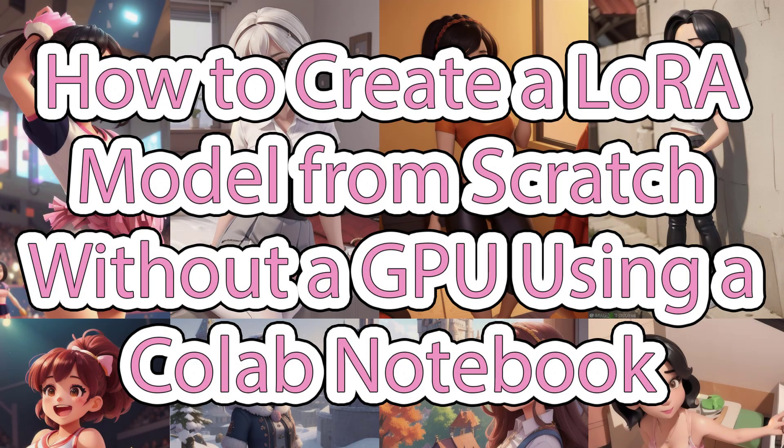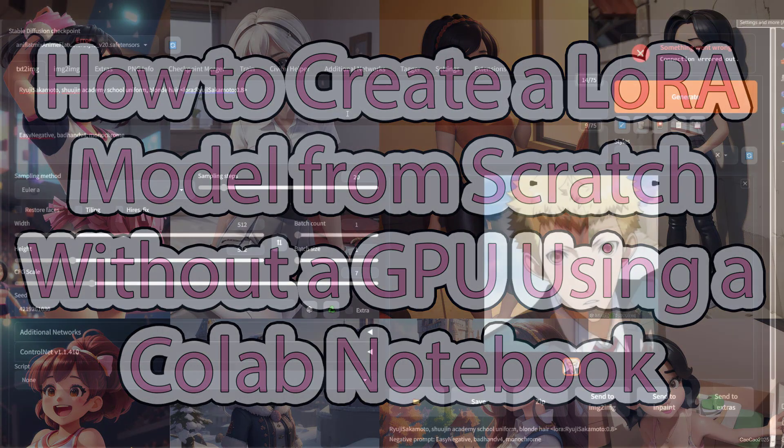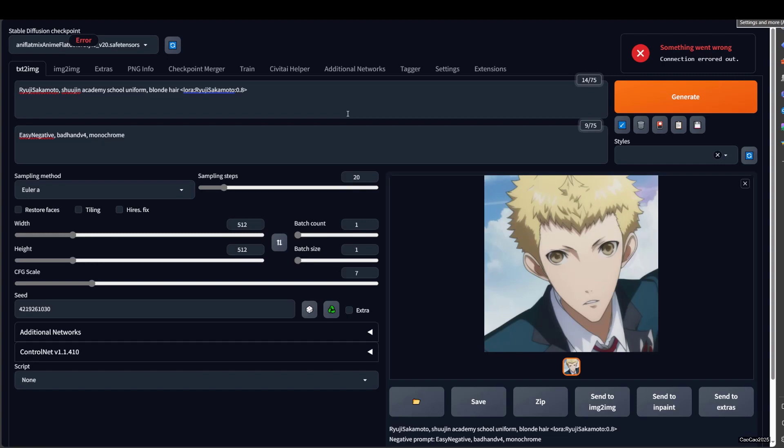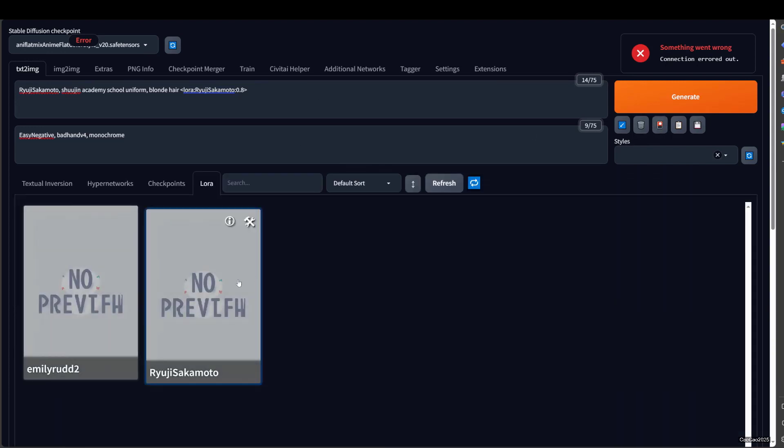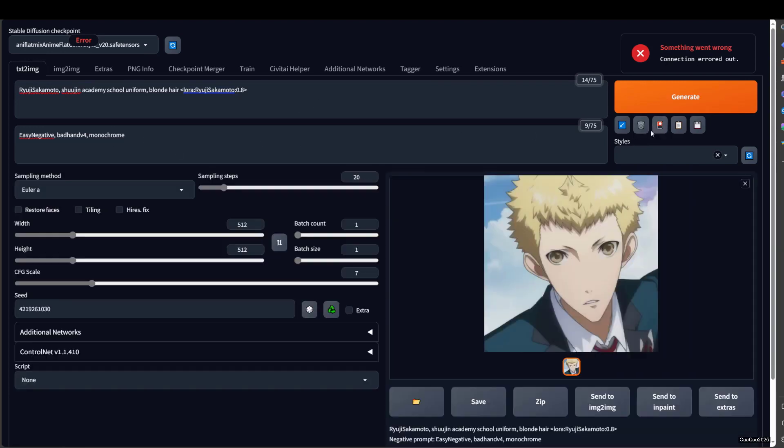Hello guys, welcome back with me, ChowChow2025. In Stable Diffusion, how to create LoRa using Google Colab Apps. You don't even need a GPU at all to create a LoRa here. This is the example that LoRa created, Ryuji Sakamoto. I just created this LoRa a few minutes ago and it's not taking a lot of time actually to create this kind of LoRa.